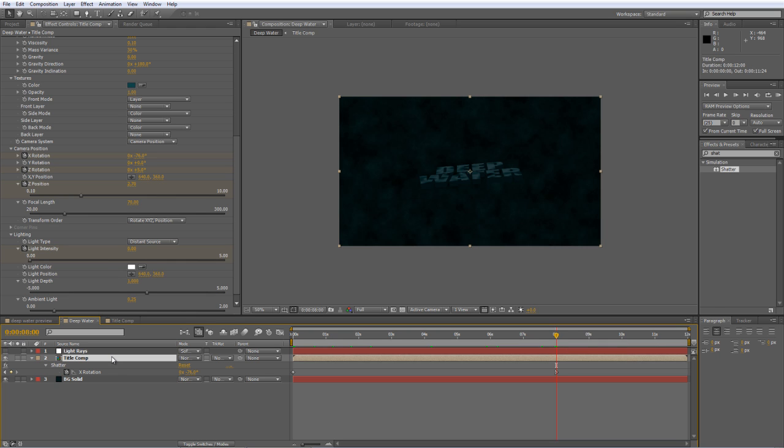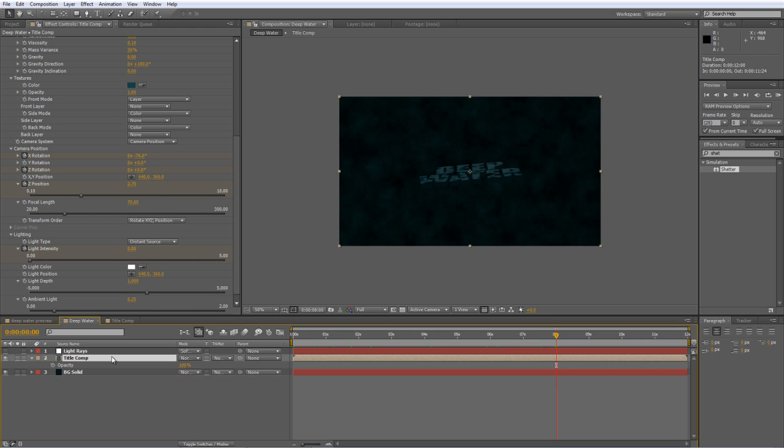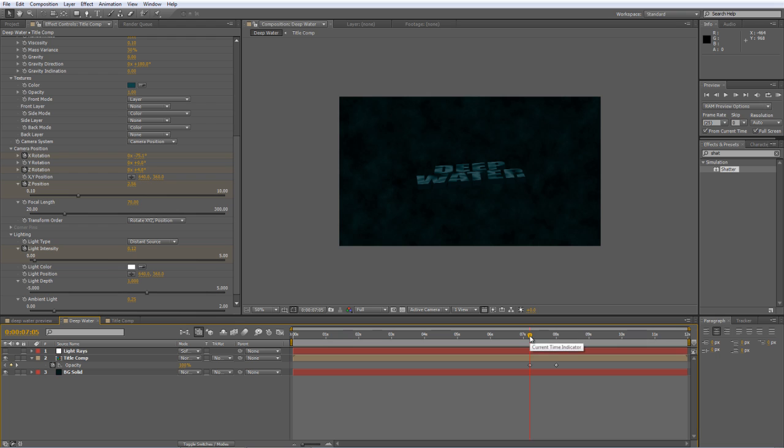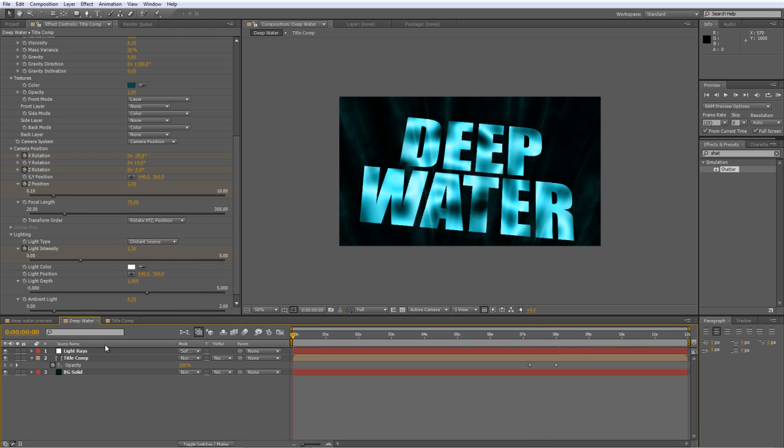I'm also going to have this fade out as it gets to the background. So with the title comp layer selected, hit T to bring up the opacity values, and at the 8-second mark, create an opacity value of 0. Hold down Shift and tap Page Up twice to advance backwards by 20 frames, and we'll set that opacity value to 100. That'll give us a 20-frame fade out. So there's a couple of things still to do.